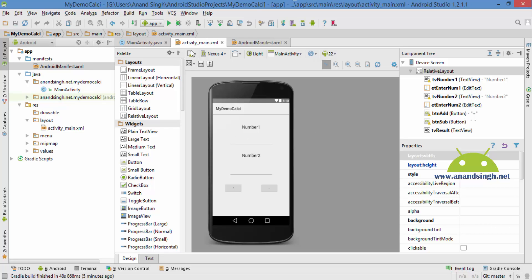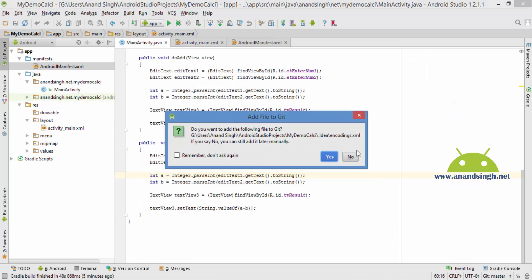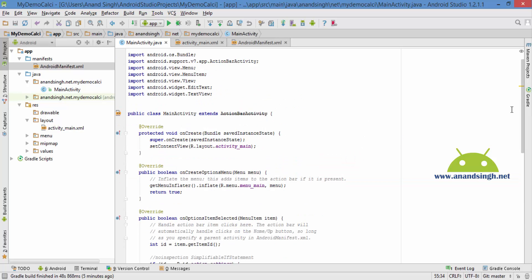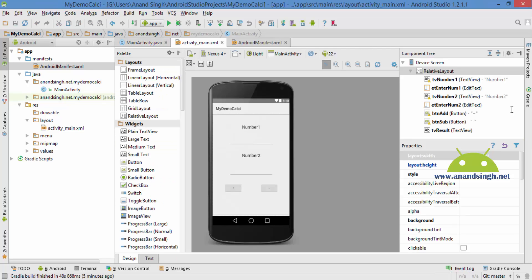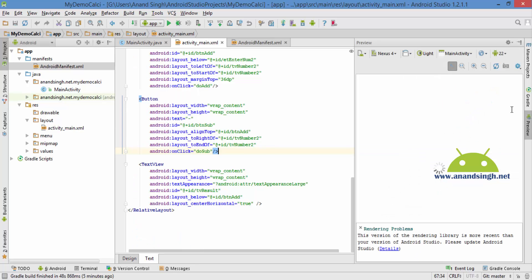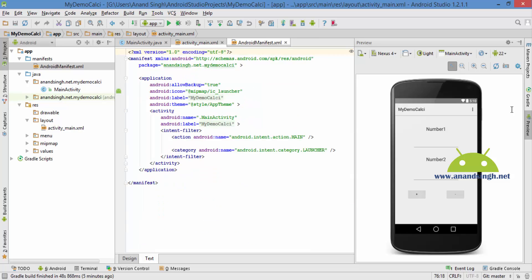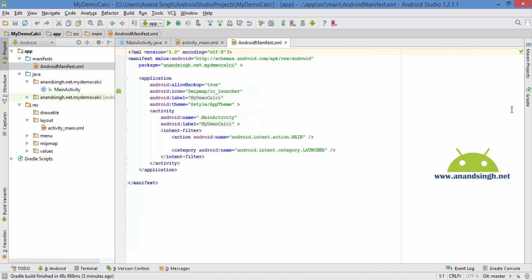Hello friends, today I am going to show you how to retrieve source code from an Android APK file. For that I have created this demo application. Here is its source code and here is its layout file. Here is the code of the layout file, and after that here is the Android manifest file.